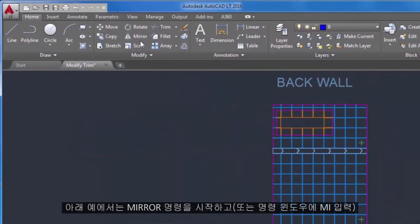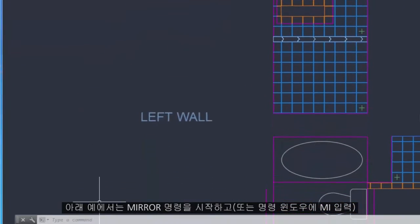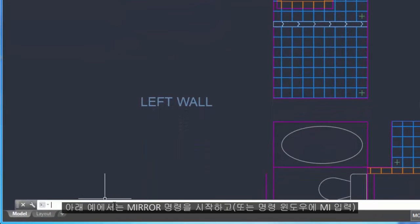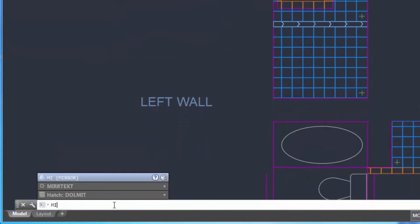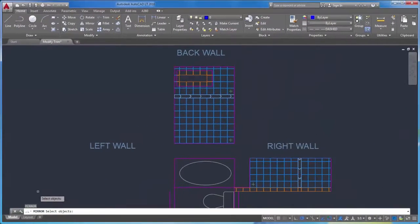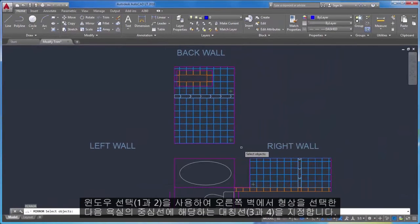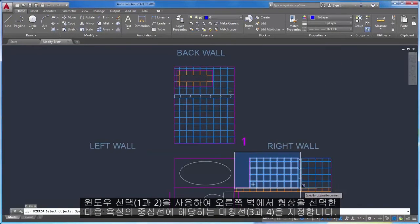In the example below, you start the mirror command, or enter MI in the command window. Use the window selection, 1 and 2, to select the geometry on the right wall.